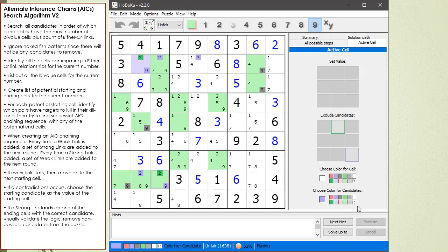Well, you know, that's to be expected. These types of chaining... AIC chaining sequences often stall. So, okay, so we looked at the by-value cell in 2, 2.